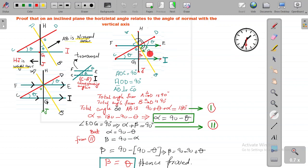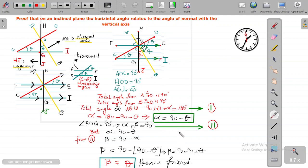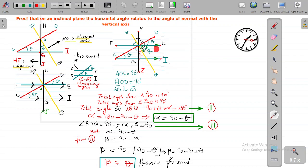The full angle on axis AB is 90 plus theta plus alpha, and the entire angle from one side to the other on AB equals 180 degrees. So we can write: 90 + theta + alpha = 180 (equation 1). We are interested in alpha. We also note that angle EOG equals 90 degrees, and if we add angle beta to alpha it will equal 90.